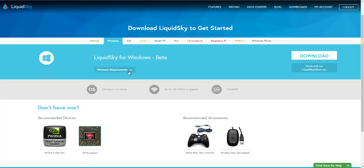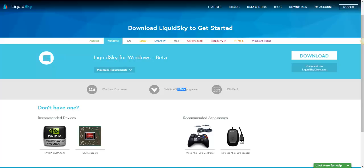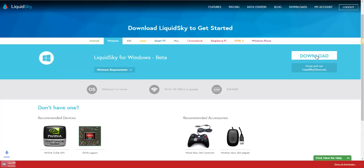You'll see here that the minimum requirements is Windows 7 or newer, having a Wi-Fi connection or 4G connection with at least one megabyte download speed, and at least one gigabyte of RAM to be able to run LiquidSky. Now, go ahead and click on download.